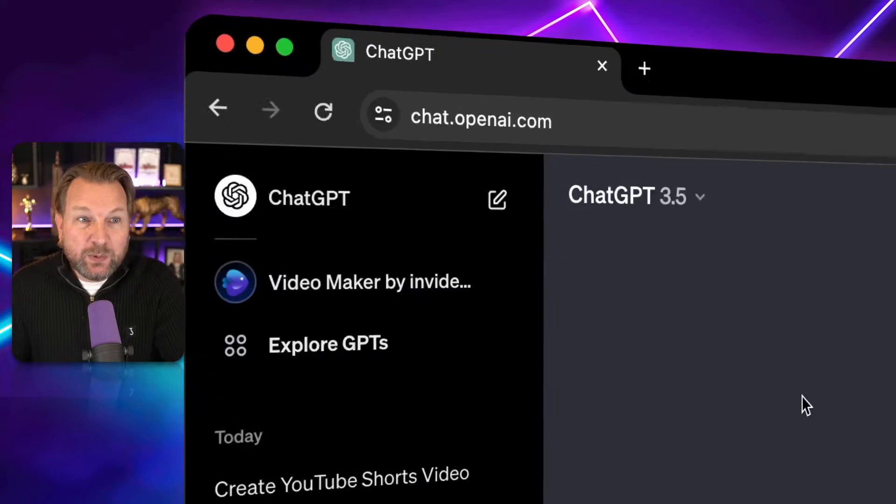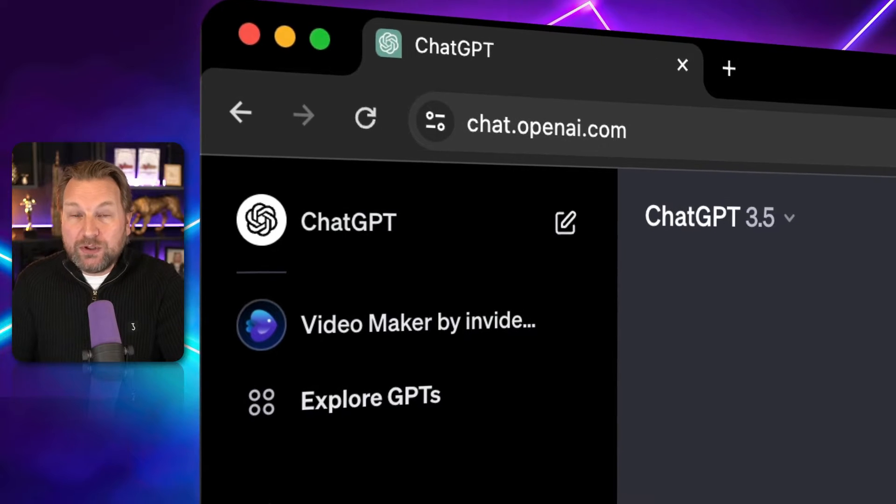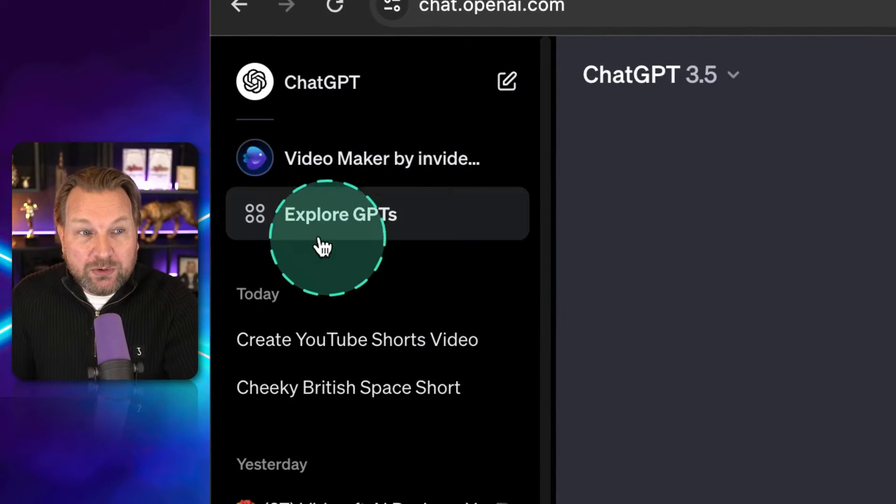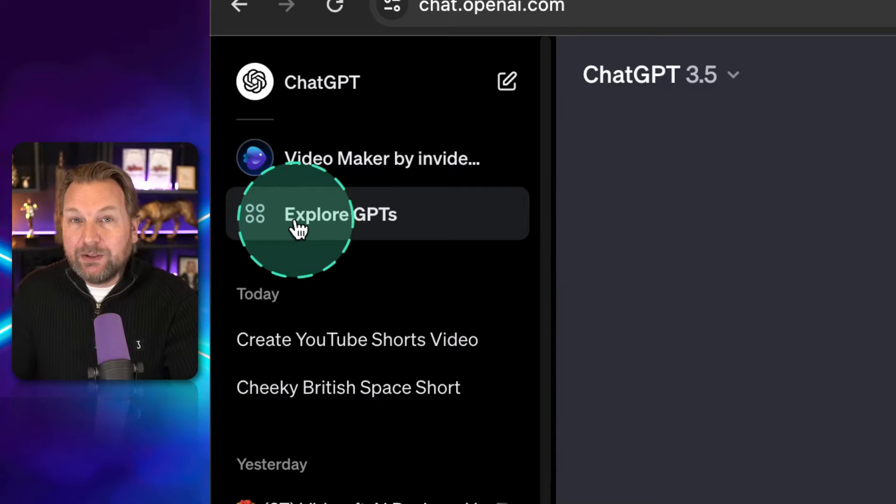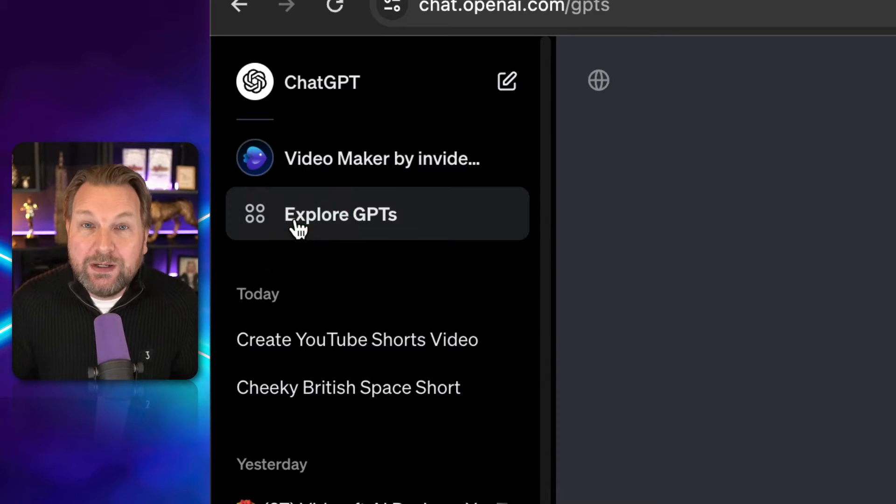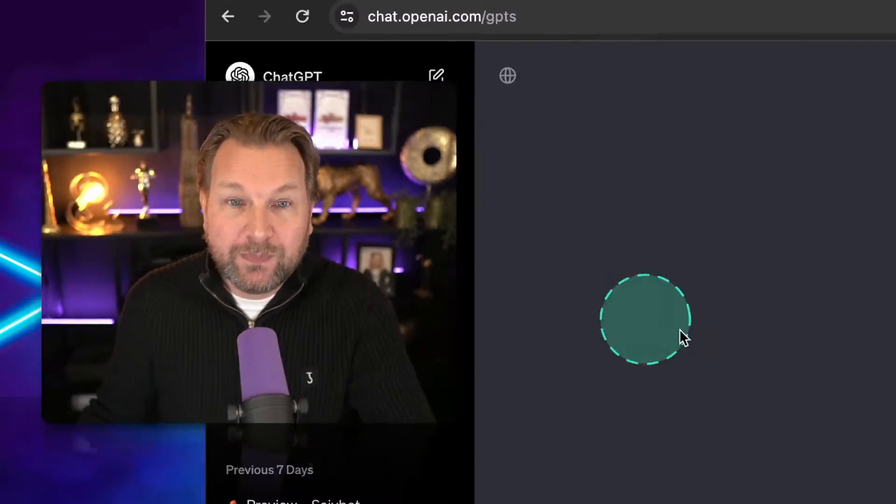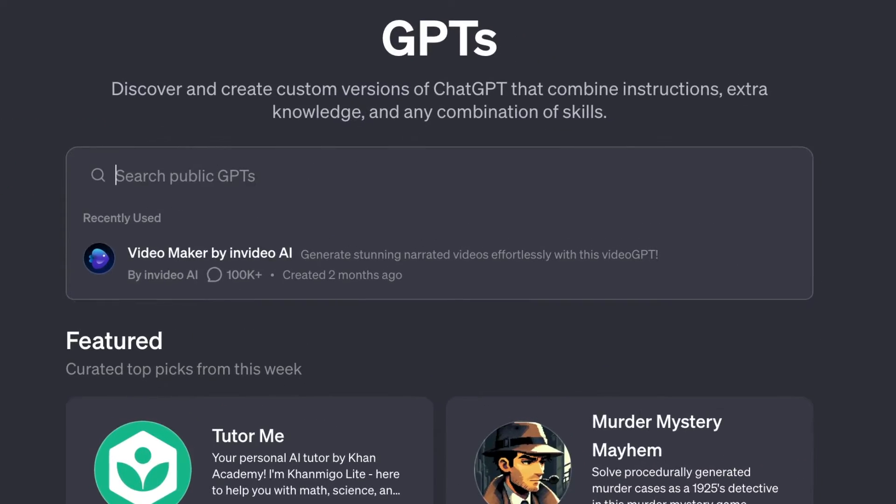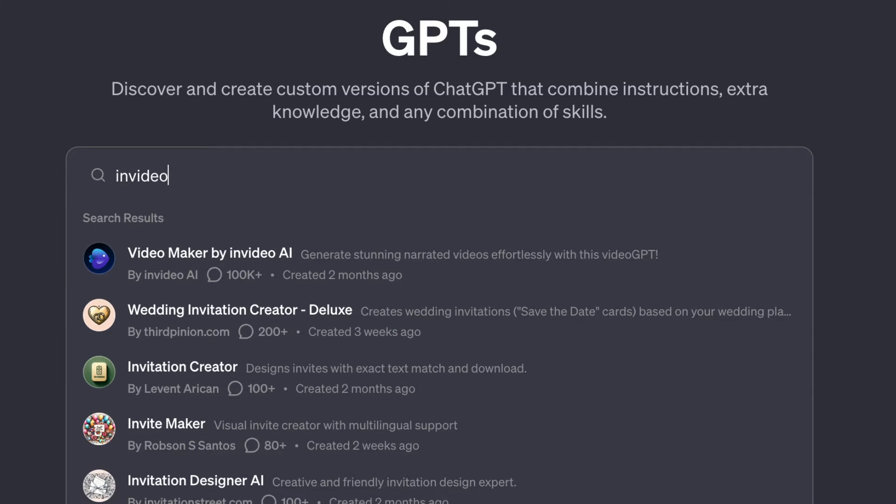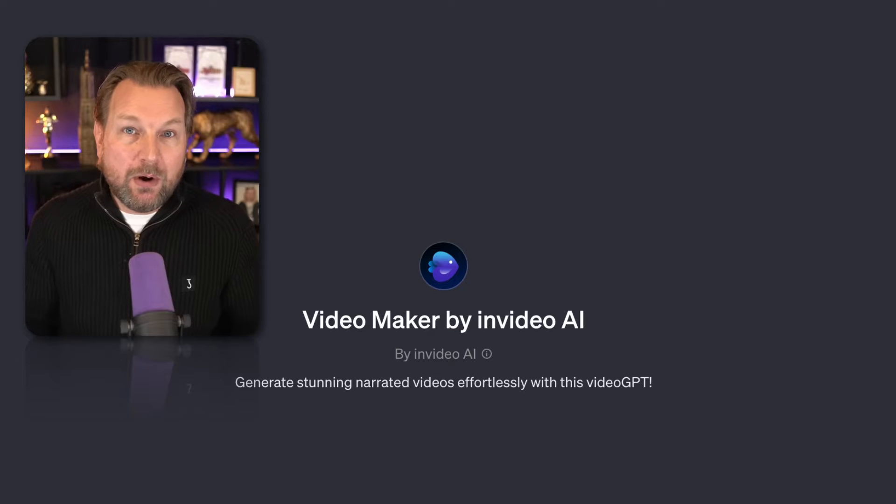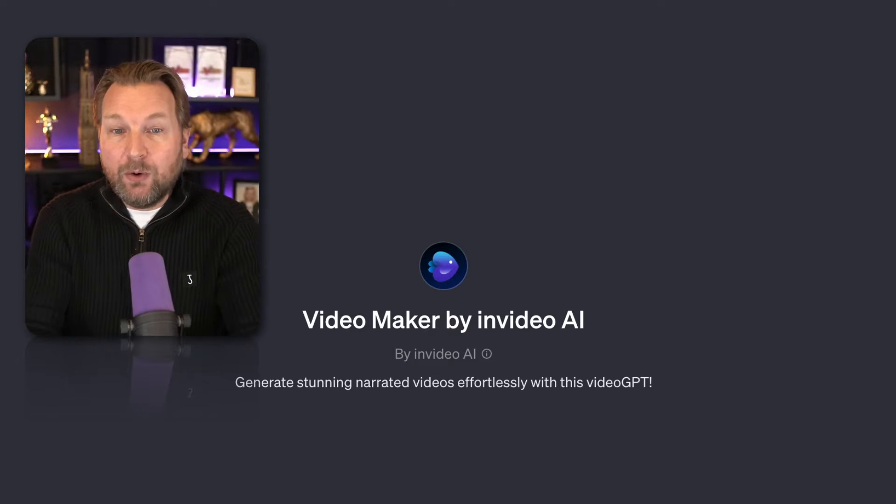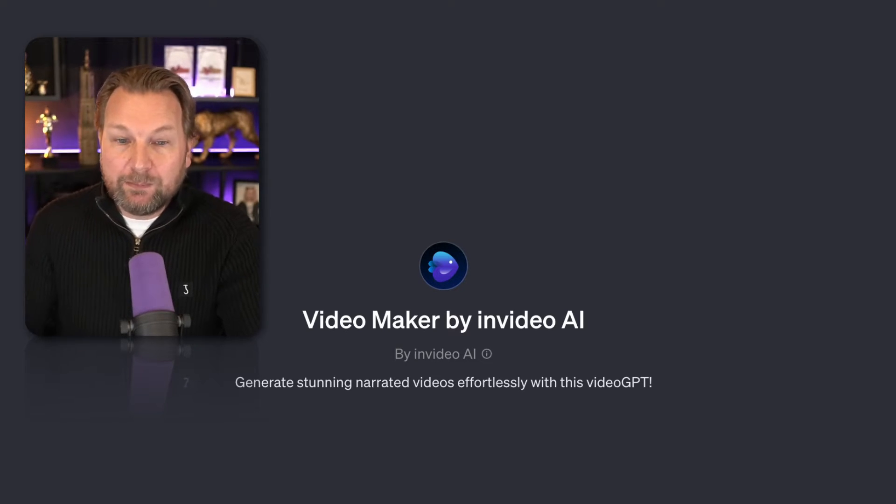The first thing we do is we go to chat.openai.com in order to open ChatGPT. Next, we go to Explore GPTs in order to search for the InVideo GPT. I have to say that you need to have a paid ChatGPT subscription in order to be able to use this GPT. Go to the search field and search for InVideo. And there you find it. Simply click on it, and this will load a new conversation where Video Maker by InVideo AI is loaded.